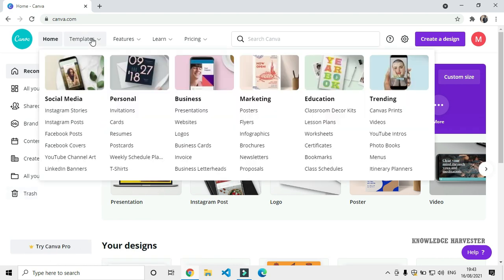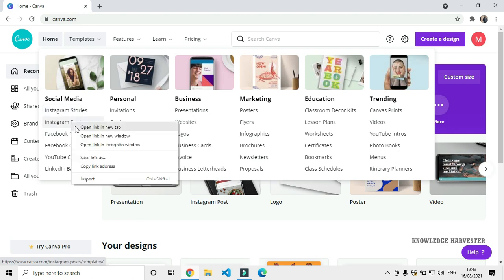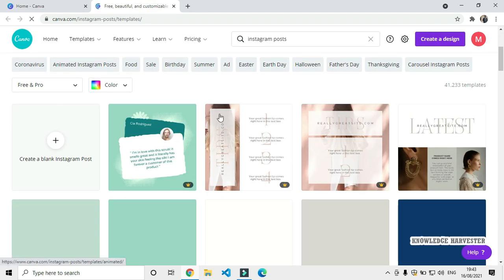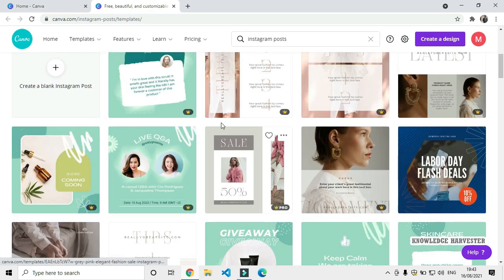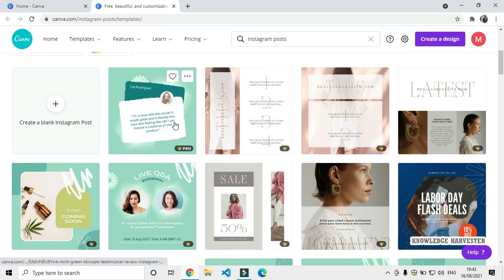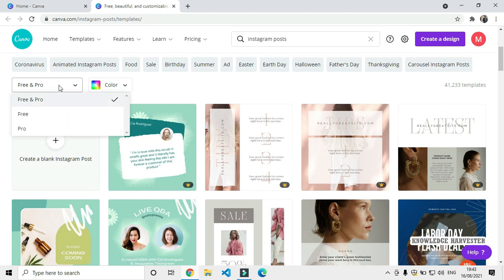If you have any template, you can open it in a new tab. Check it out — these are all pre-made templates. Some are pro version and require pricing. You can click to filter only the free templates.